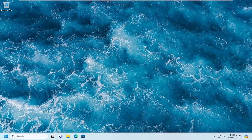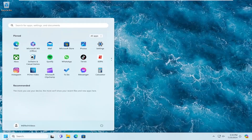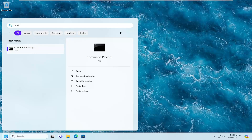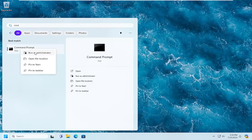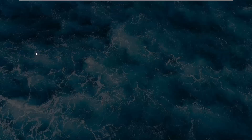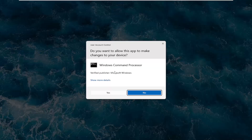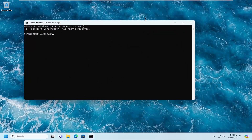Without further ado, let's go about hopefully resolving this problem. We're going to start off by opening up the search menu, type in CMD — the best match will come back with Command Prompt — right click on it and select Run as Administrator. If you receive a User Account Control prompt, select Yes.